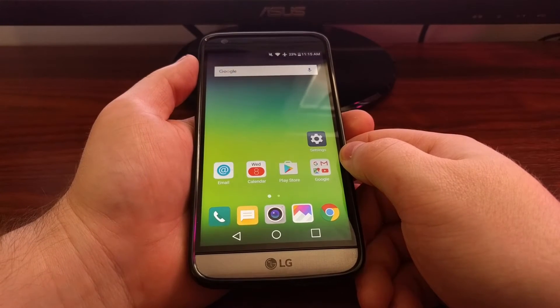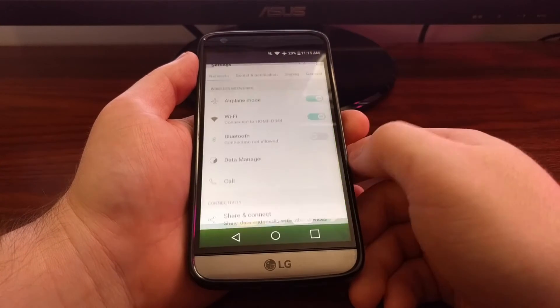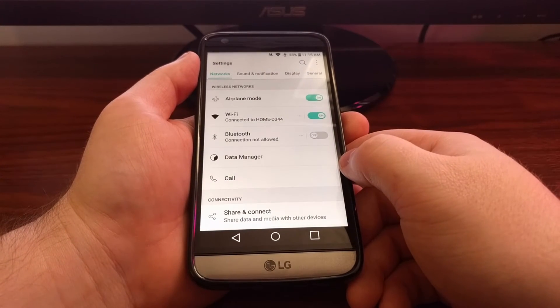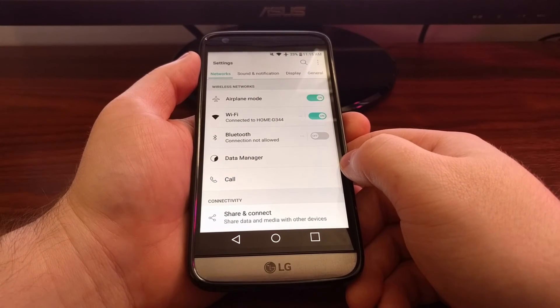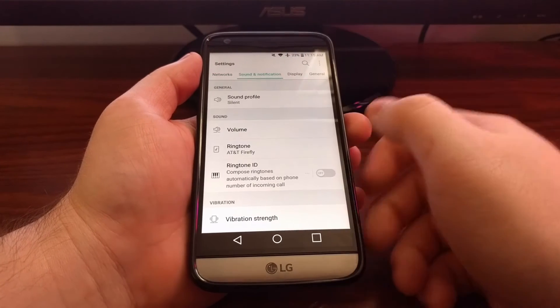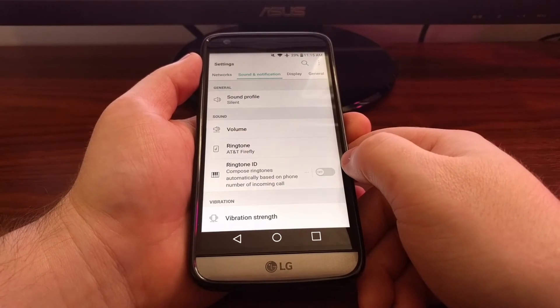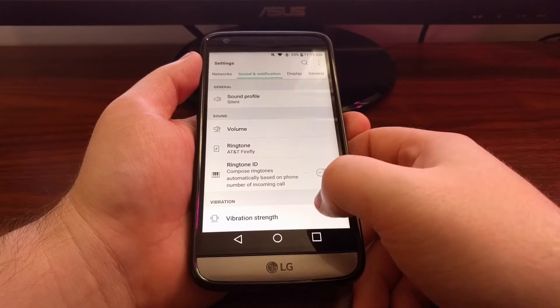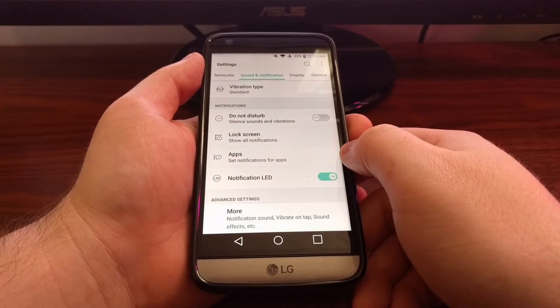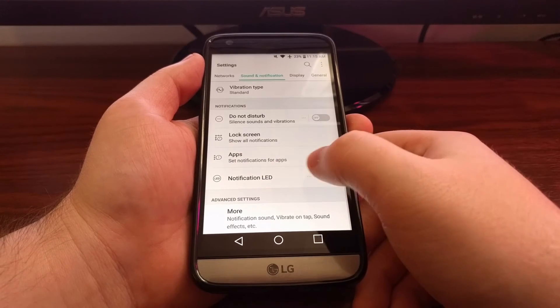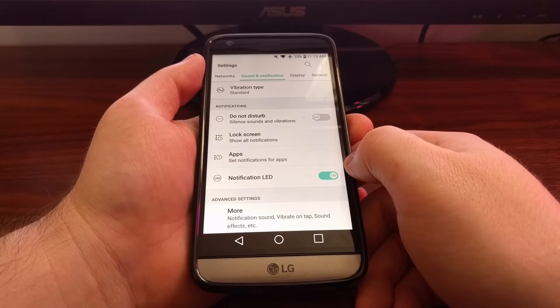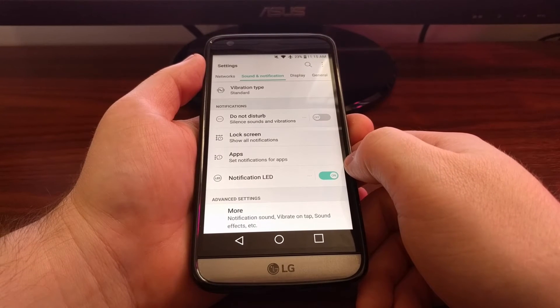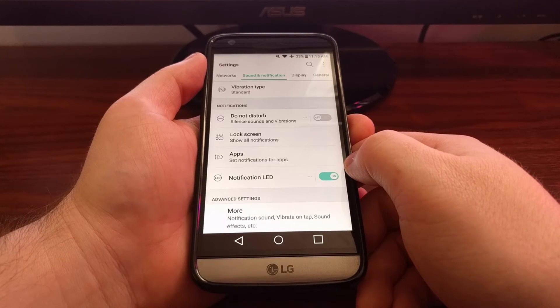To access the LED light options, we're going to need to launch the settings application. Then tap on the sound and notification tab. Then we're going to scroll all the way down and you see we have a notification LED option here.